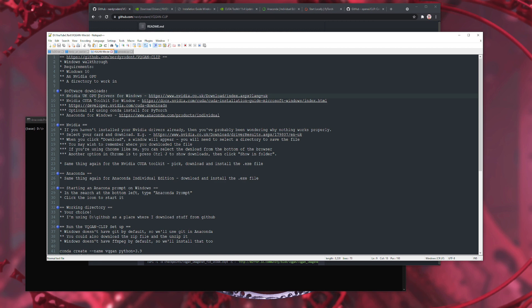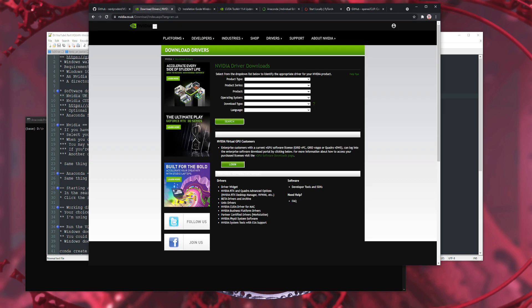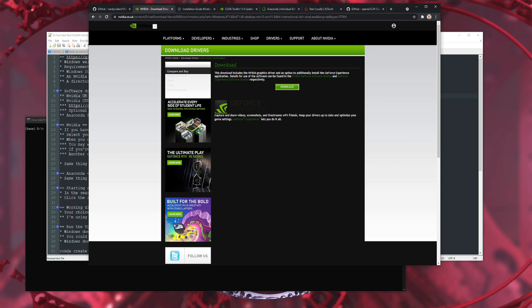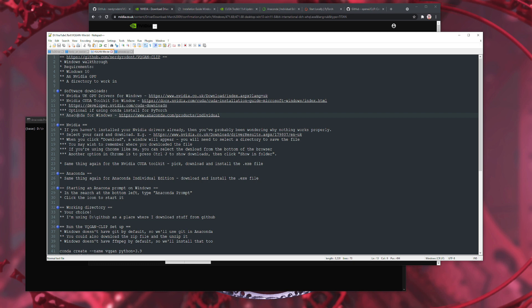The first thing you're going to need is some GPU drivers. If you haven't already installed your NVIDIA GPU drivers, then you've probably been wondering why nothing actually works properly. Hopefully you will have done this already. If you need links for any of these things, they are of course down in the description. The driver page gives you fields for product type, series, product, and Windows 10. It doesn't matter much between download types. You can search, that will find you a driver, click download, and then click download again to start downloading. If you're using Chrome, there'll be a little box at the bottom you can click to open it, or you can press Control+J to get your downloads list.